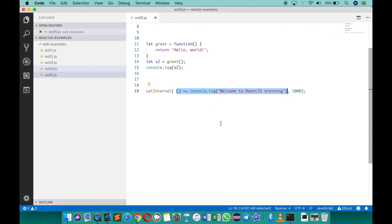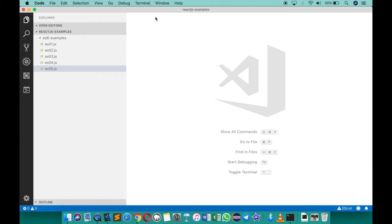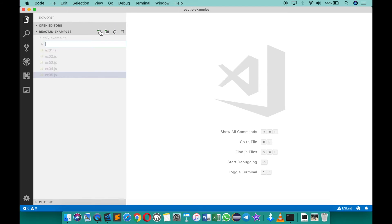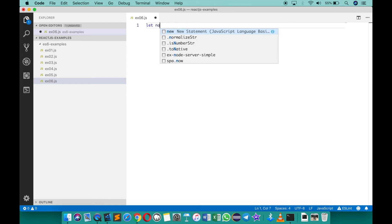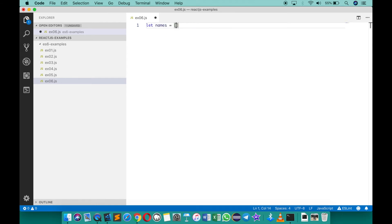There are many practical applications of arrow functions. Let me close this and create a new file called ex06.js. This time I want to create an array of some names: let names equals an array containing 'sham', 'john', and 'jane'.